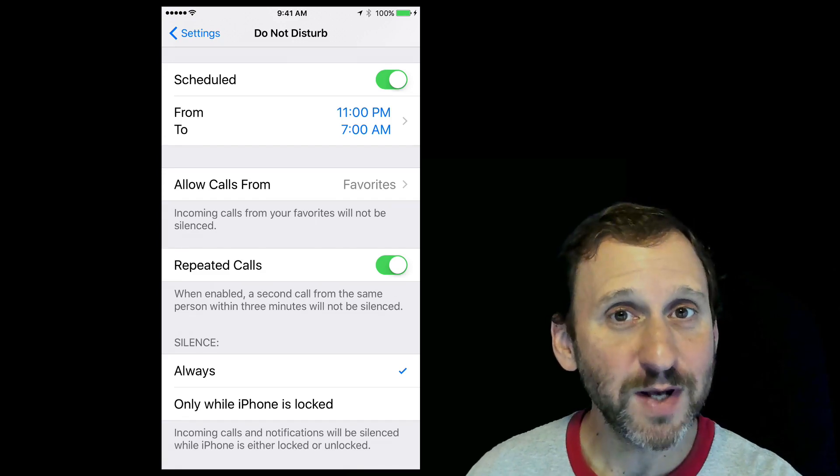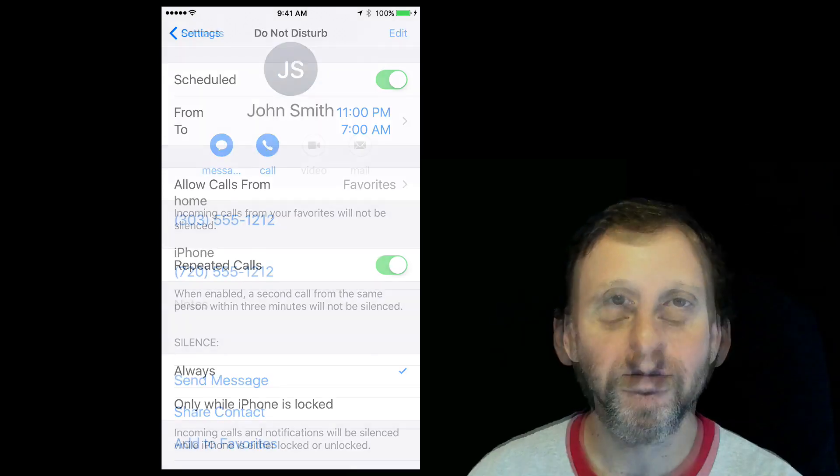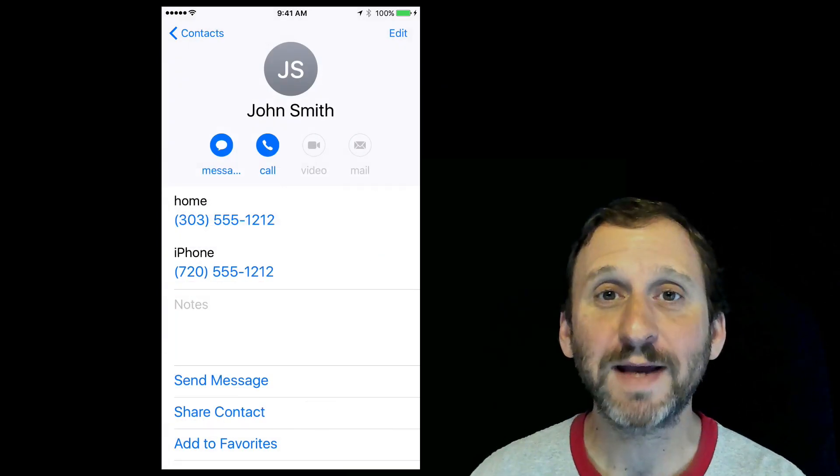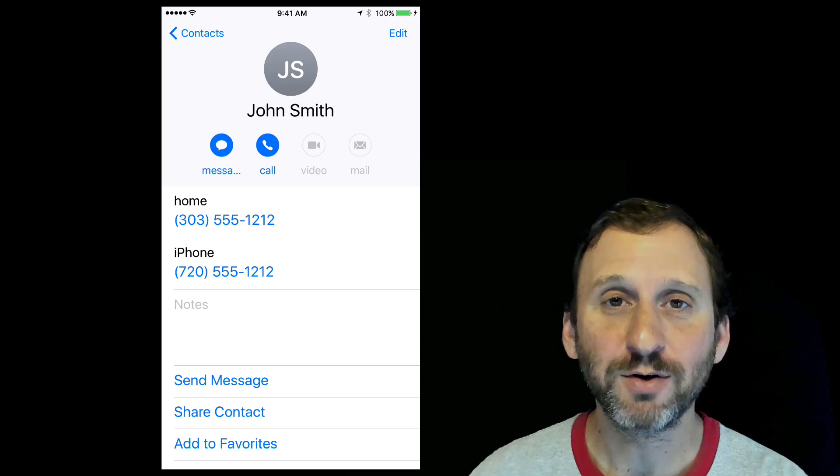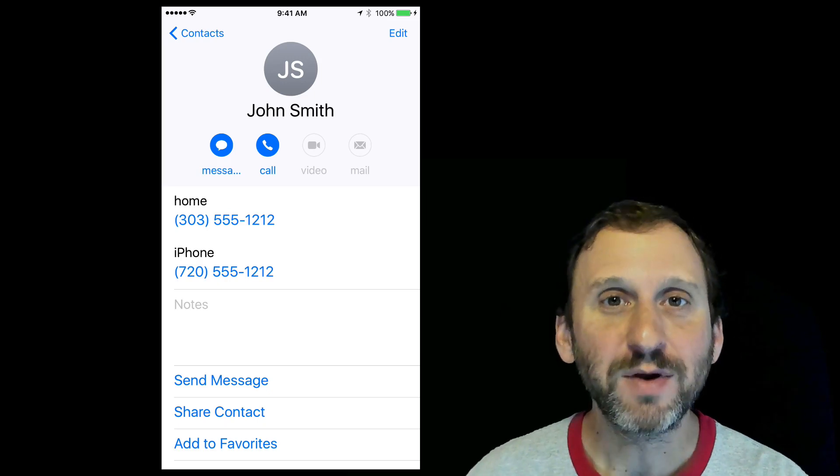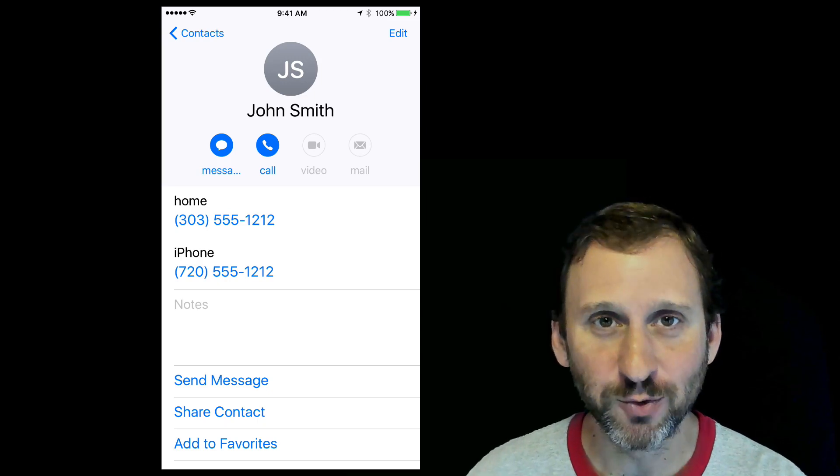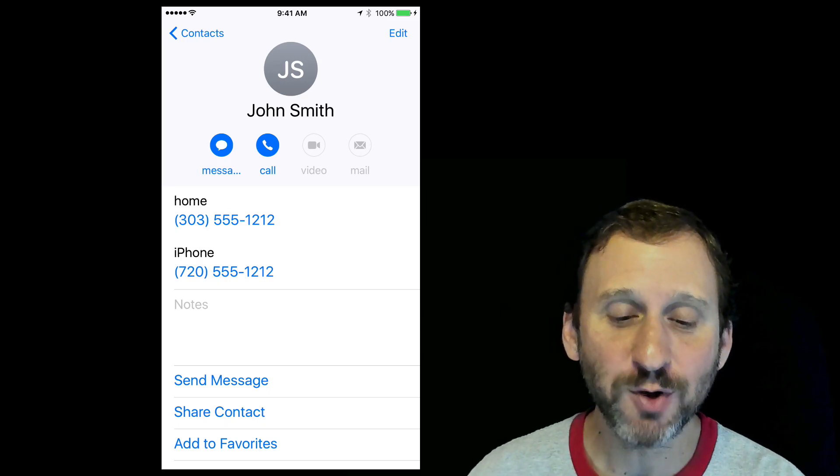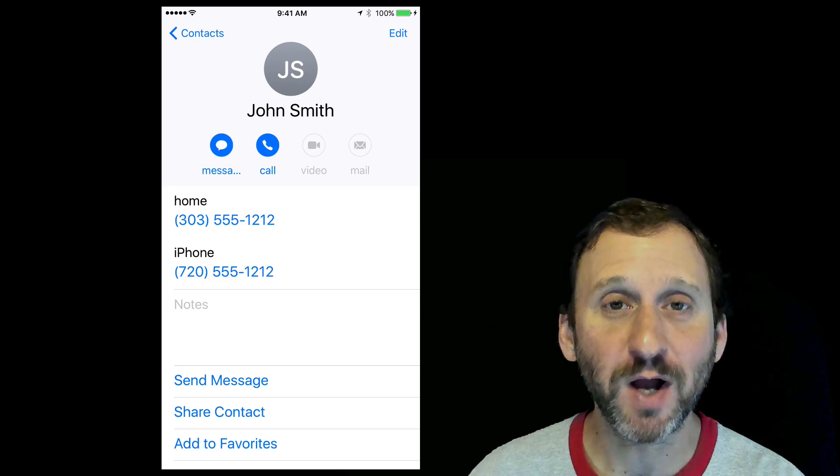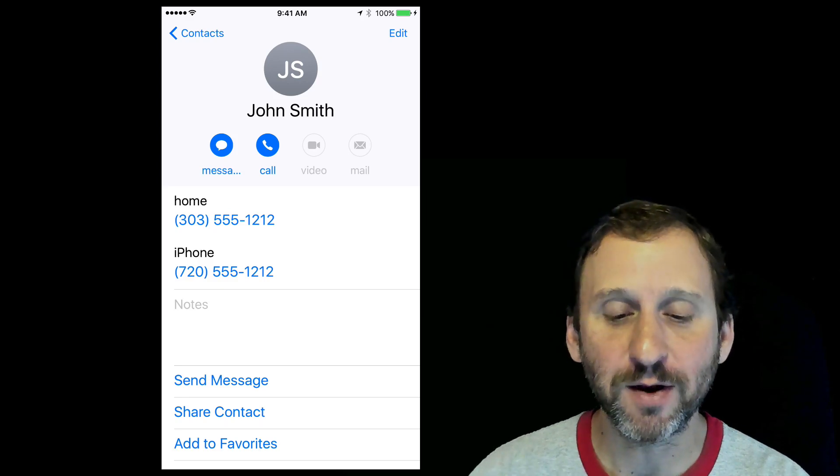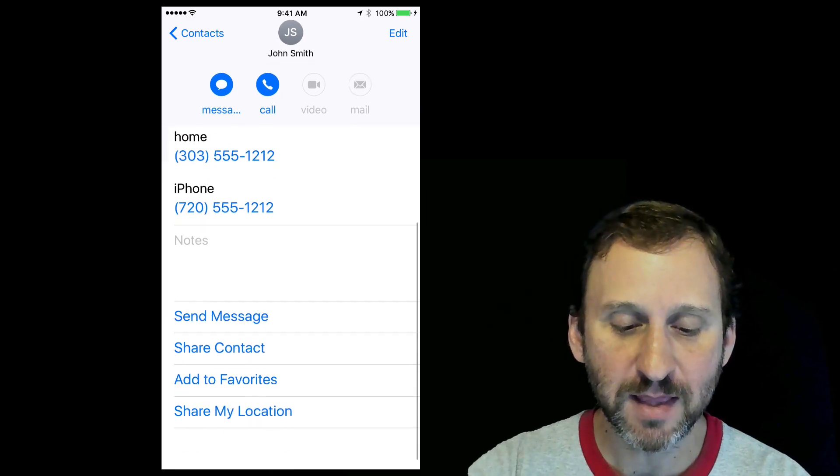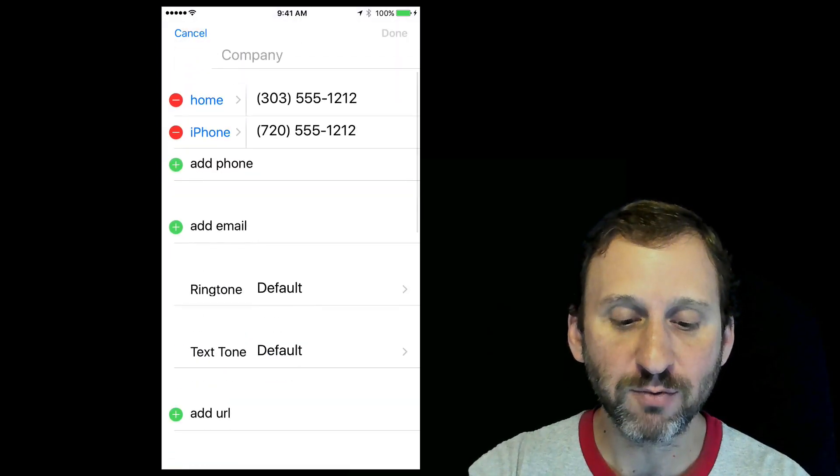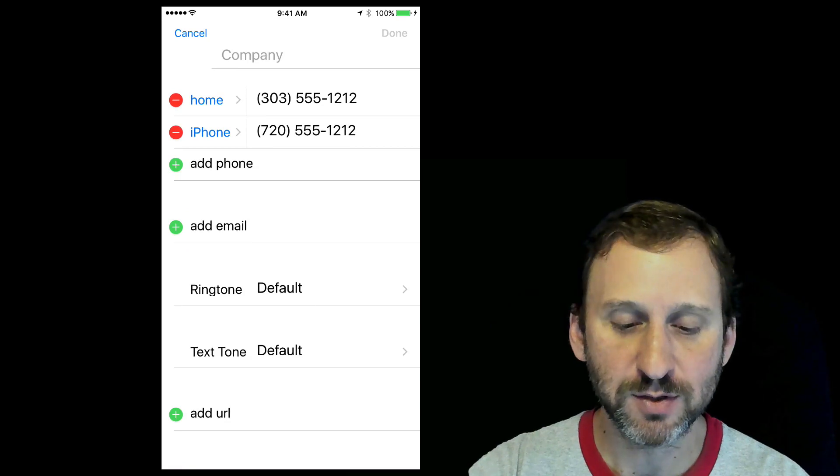There are some other ways to do it as well. If you go into the Contacts app on your iPhone, you can go into an individual contact. If you tap Edit and then look at ringtone, you'll see it says Default.